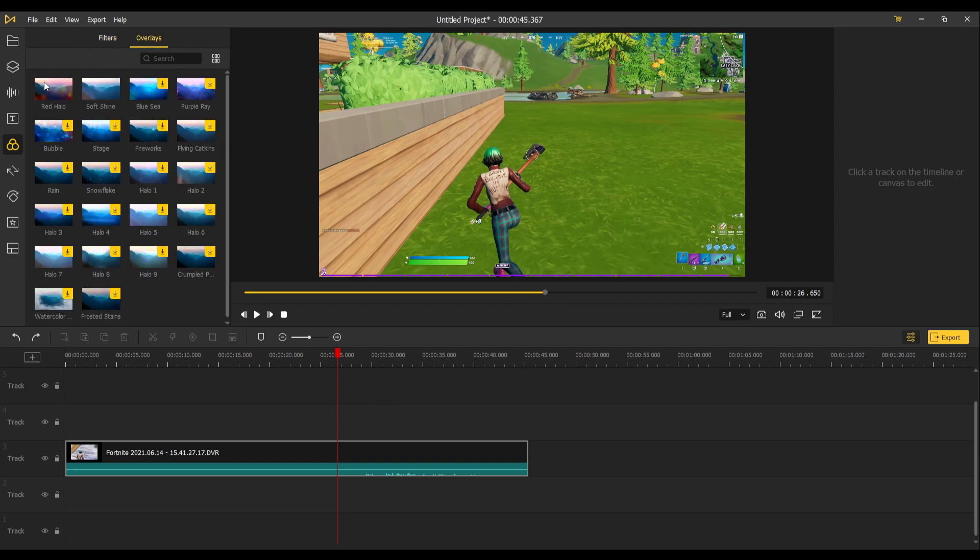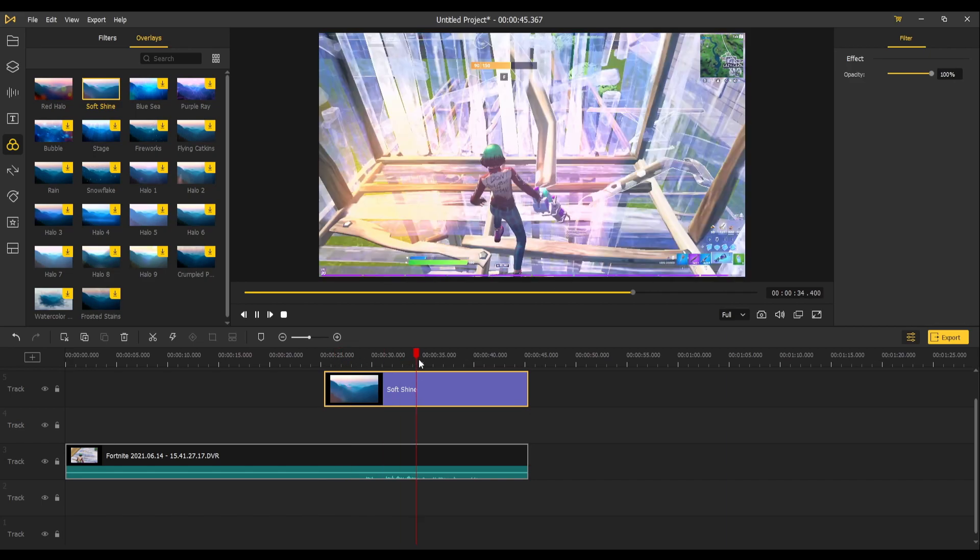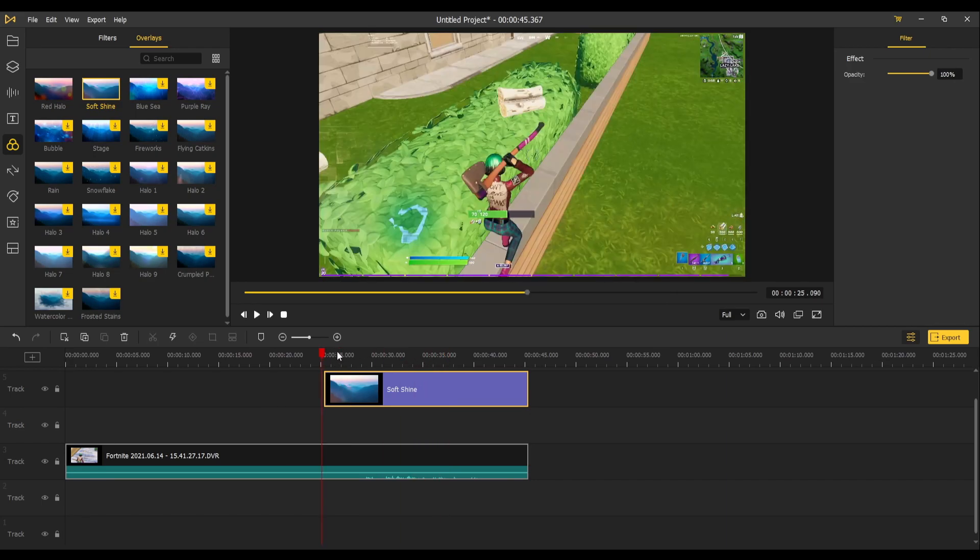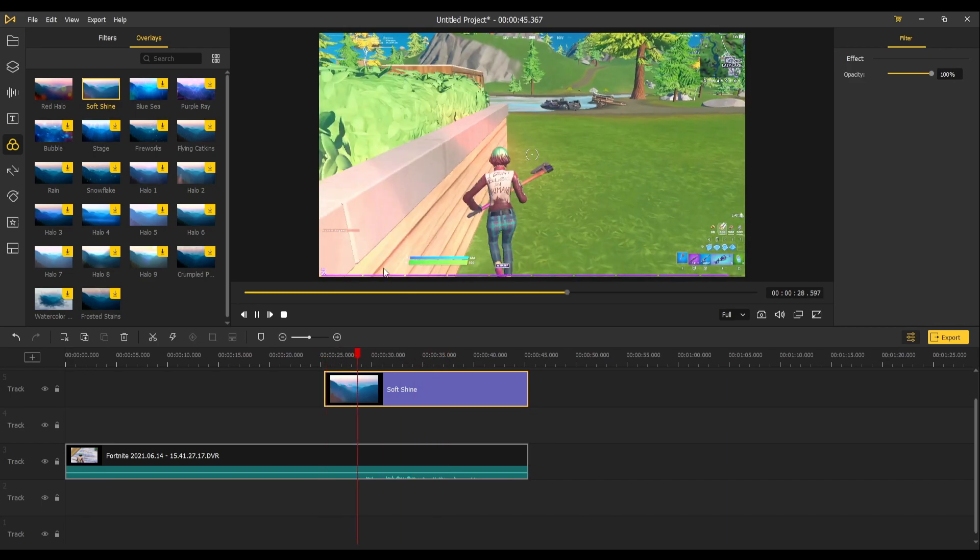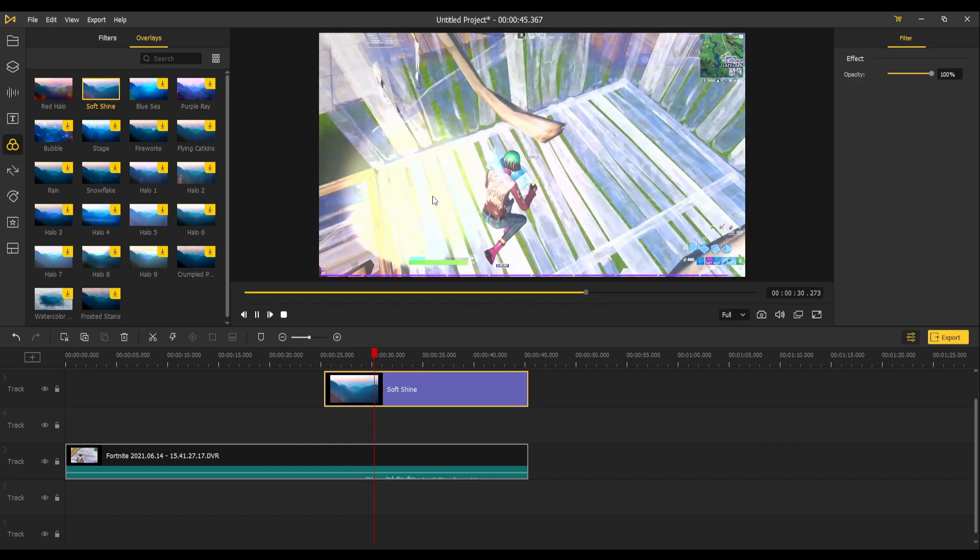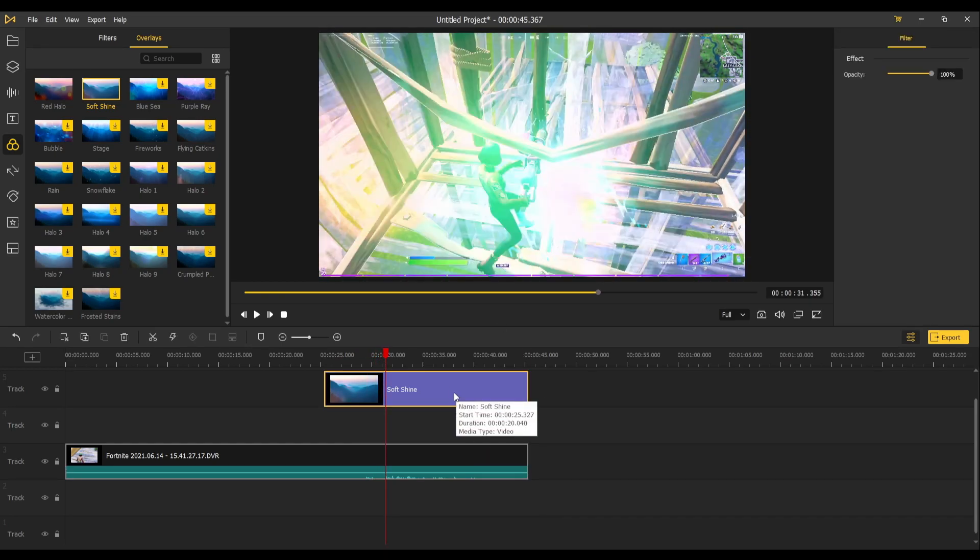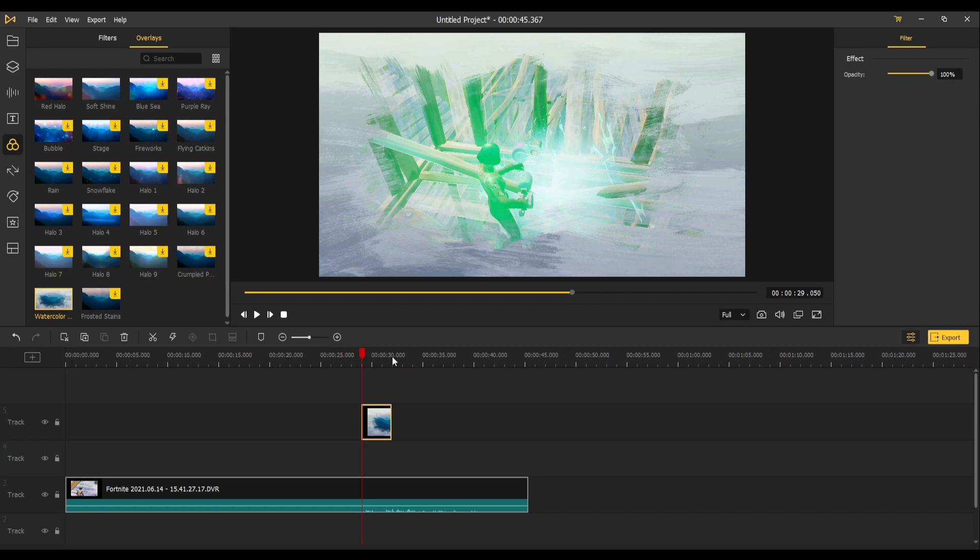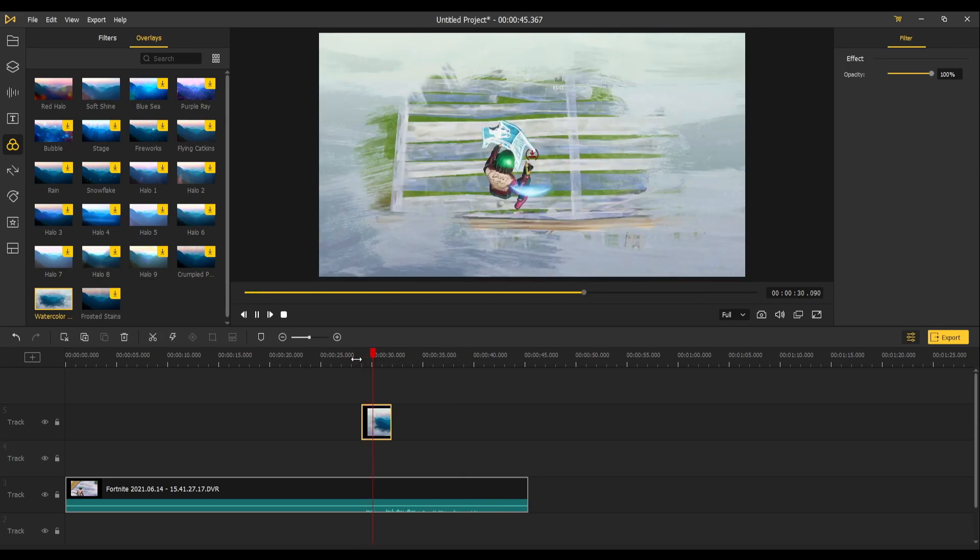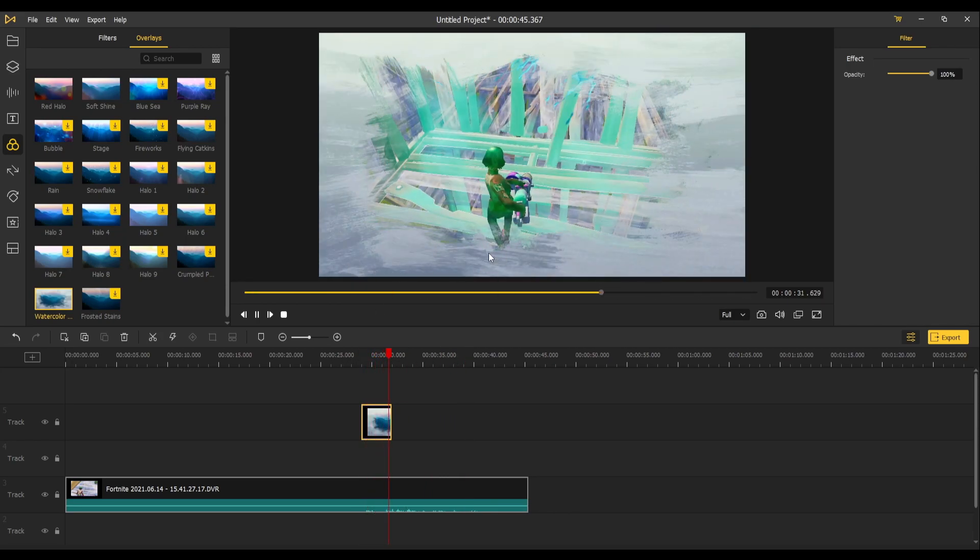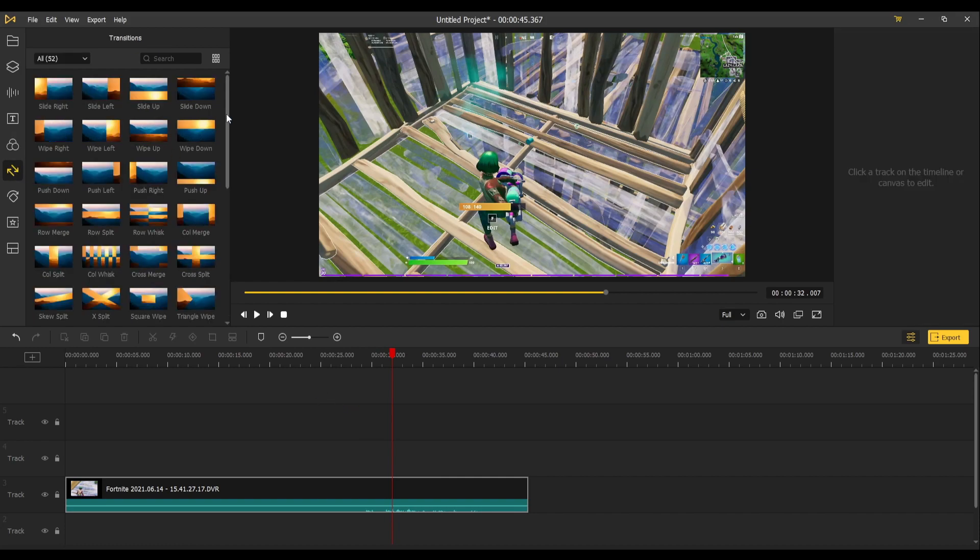There's also overlays which are very similar, but this one moves throughout I think. That's where you got your little layers. That is sick. Watercolor, let's check this one out. These ones change. These are really cool, the overlays.